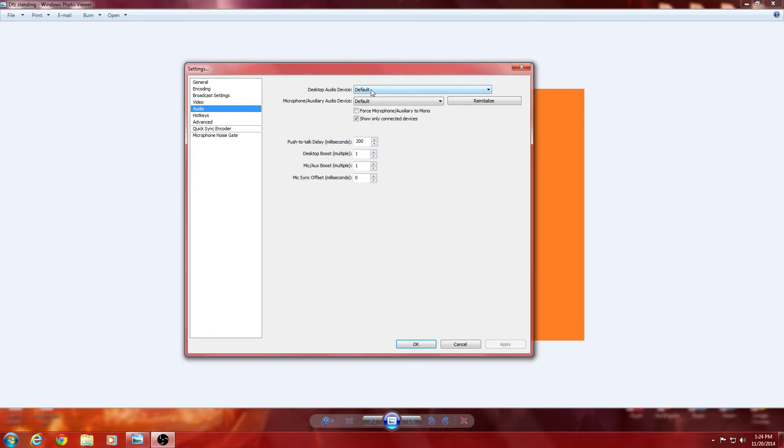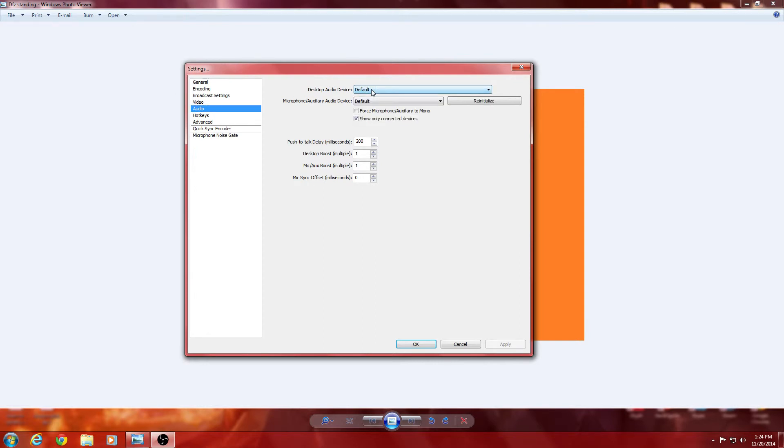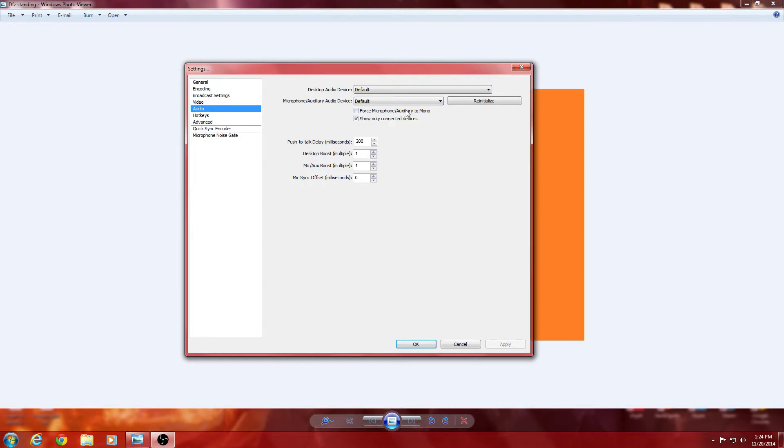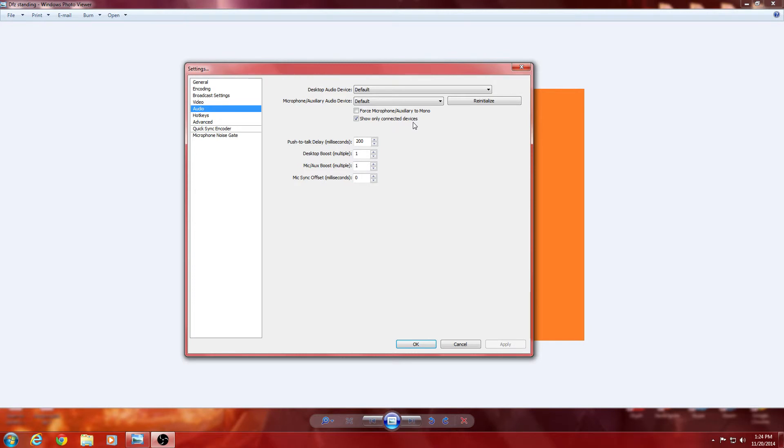Audio. Desktop audio. You'll keep that to default unless you have something that you want it to pick up other than that. Microphone. You can keep to default, because it should pick up your microphone. But, you can go ahead and pick it, too. Force microphone to mono. It's really if you want that. Show only connected devices. I recommend that, because, you know, you don't want to have to go through a list of things that aren't on. You can do push to talk. Millisecond delays. Desktop boost. Don't do these, unless you really want to boost up the sound.